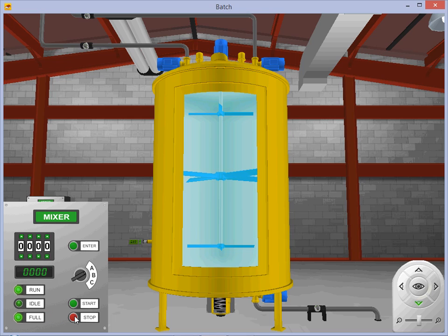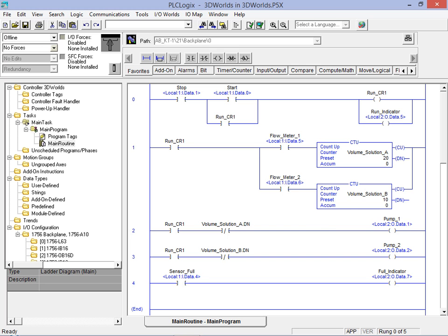We click on the stop button in the interactive control panel to shut down the application. We'll now move on and illustrate how easy it is to add functionality to our existing starting point program.